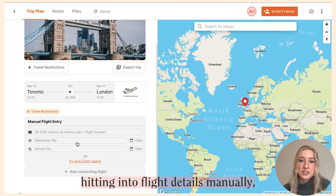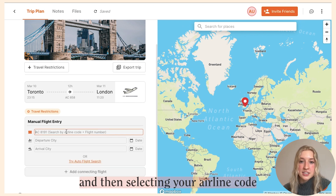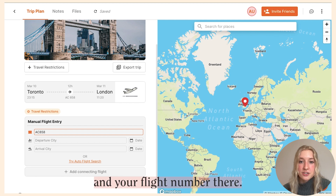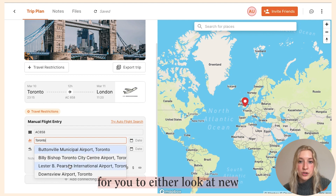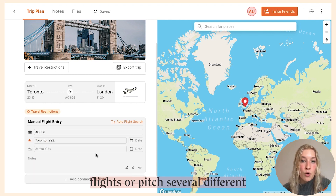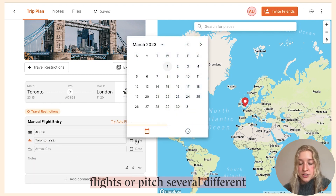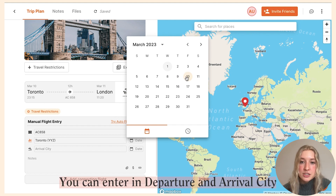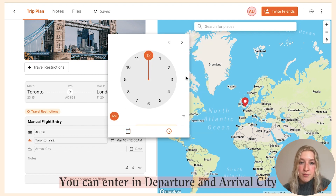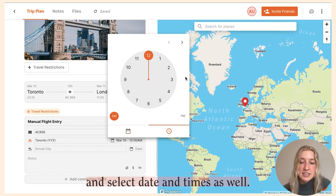The other option is to enter your flight details manually. You can do this by clicking the flight option, hitting 'Enter flight details manually,' and then selecting your airline code and flight number. If you don't already have a flight booked, this is a good option for looking at new flights or pitching several different flight paths to your trip mates.